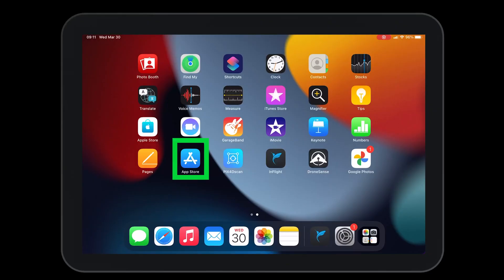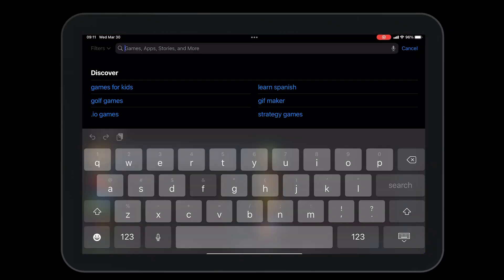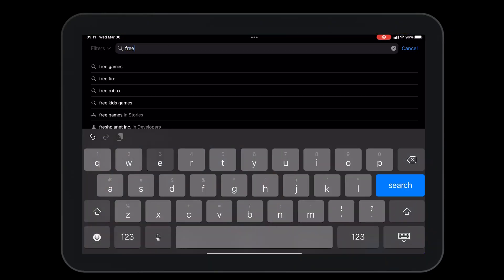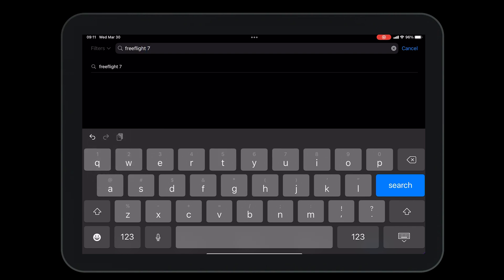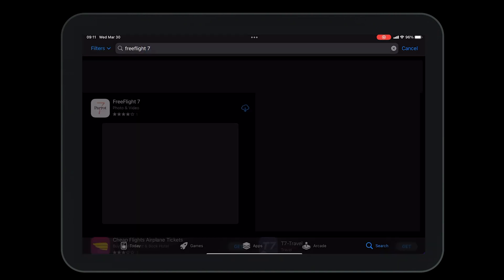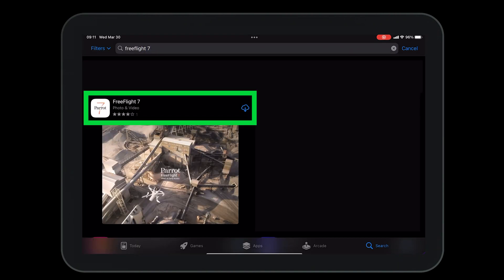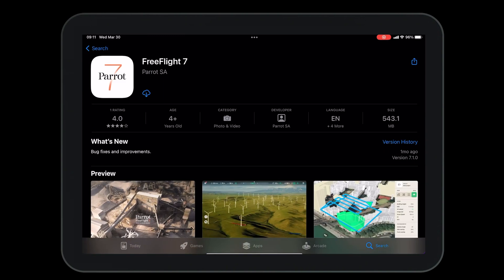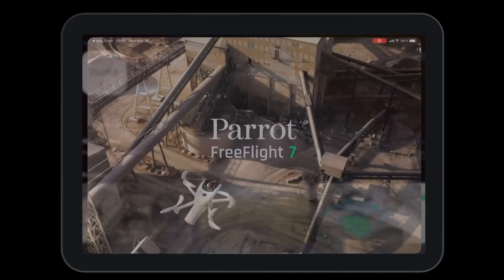With the Apple Store open, type in the search bar FreeFlight 7 and press search. Open the FreeFlight 7 application. Press the download button. Then press open.